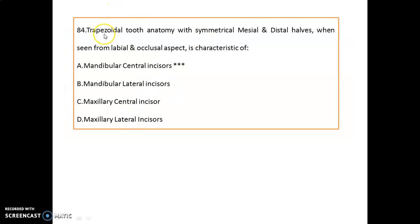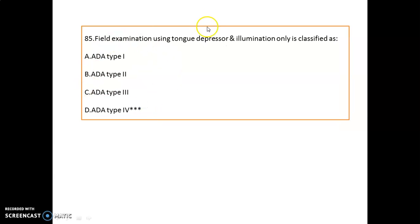A trapezoidal tooth anatomy with symmetrical mesial and distal sides, when seen from the labial and occlusal aspect, depicts the characteristic of mandibular central incisors.